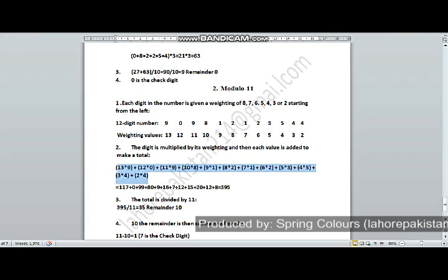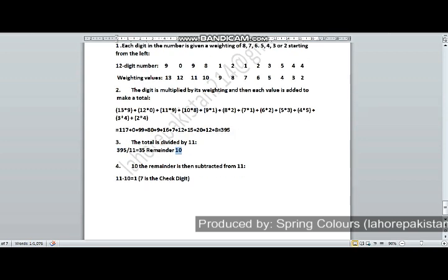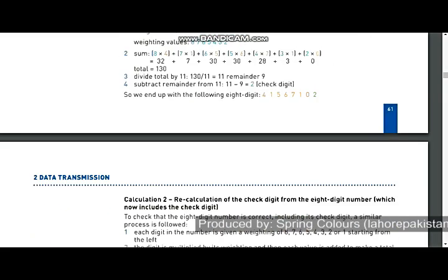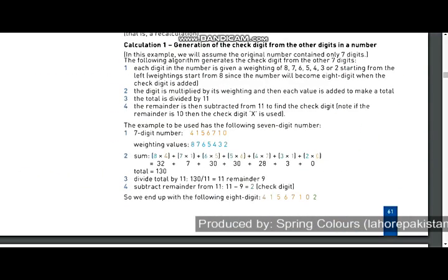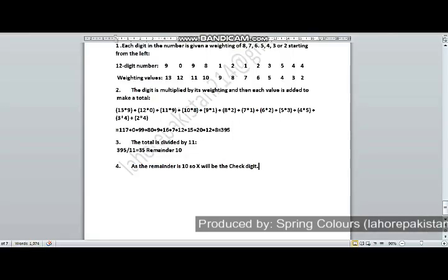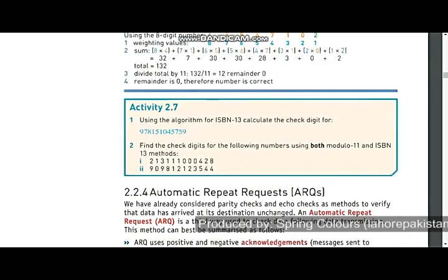I added all these values together to get the final answer of 395. In step 3, I divided 395 by 11 and my remainder is 10. According to the book, if the remainder is 10, the check digit is written as X. So this number's check digit is X. This was Activity 2.7 — I will solve Activity 2.8 next time. Thank you.